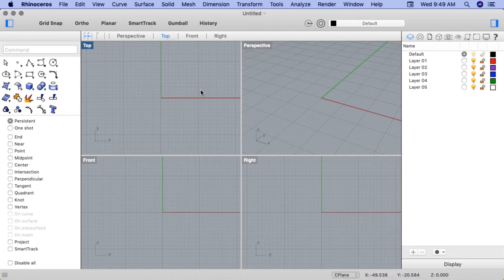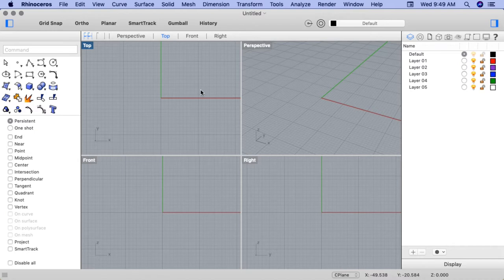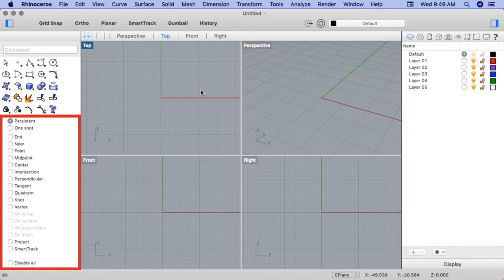In Rhino, OSnaps are object snaps constraining markers to an exact location on an object, for example the end of a line or center of a circle. When an OSnap is active, moving the cursor near that specified point on an object causes the marker to jump to it. The OSnaps are located in the lower left of the workspace in the OSnaps panel.